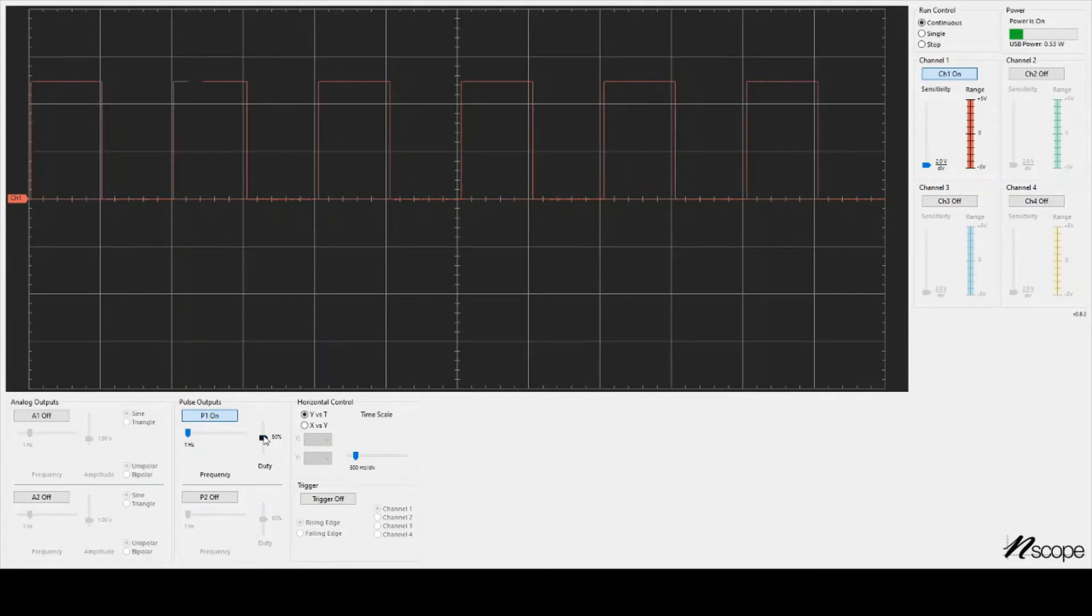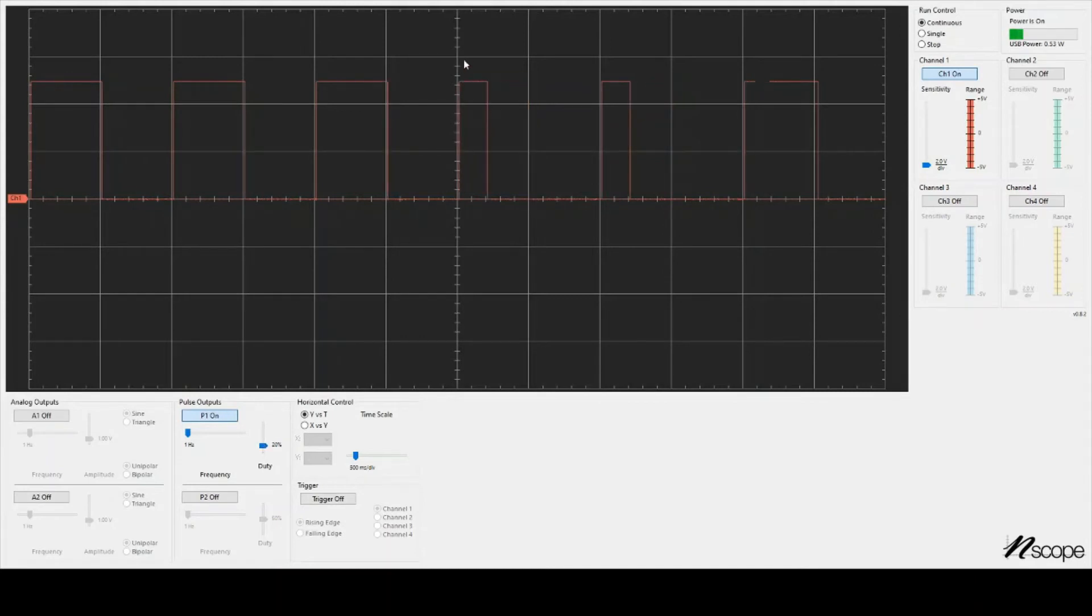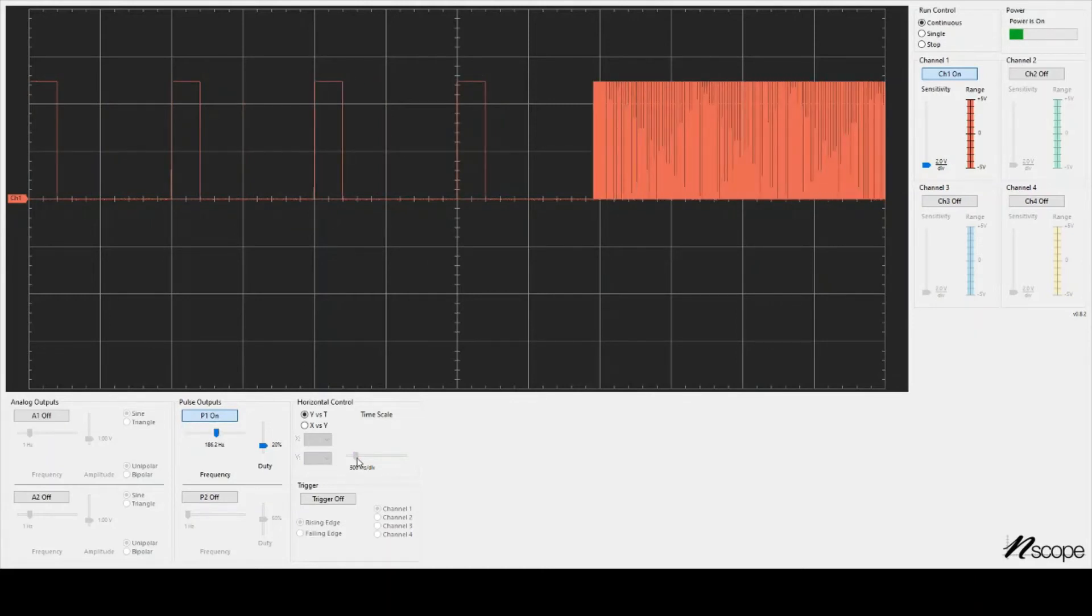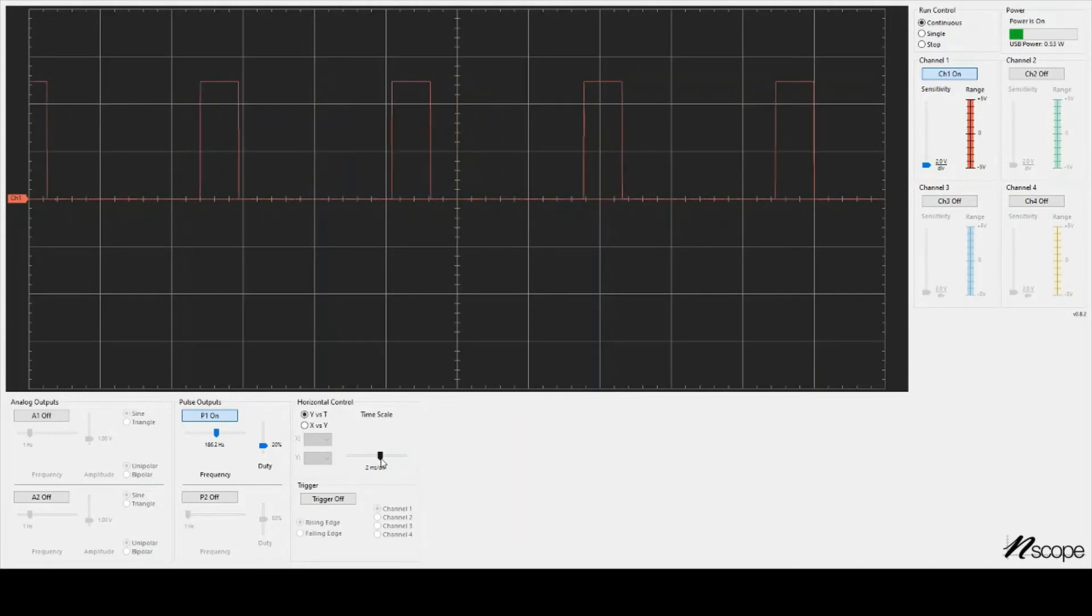I could slide this down. We'll do 20% high. So now we see 20% of the time it's high, and 80% of the time it's low. And I can make that faster frequency, and then I could zoom in to see it again.